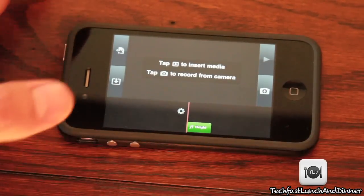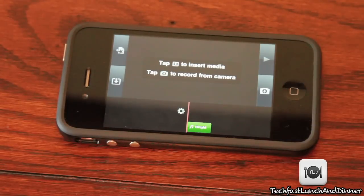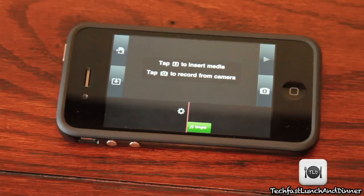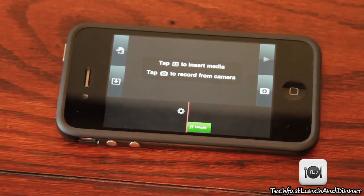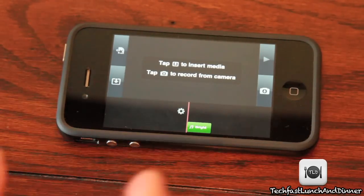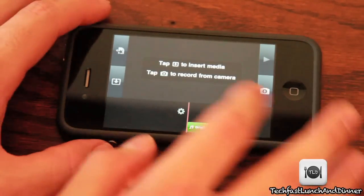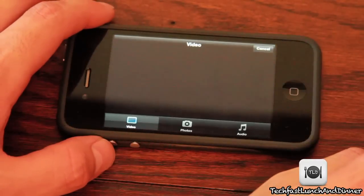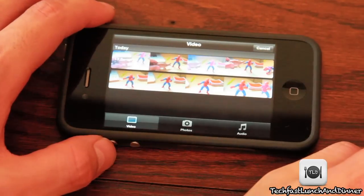From here you have two options: you can either insert media that you previously recorded, whether that be video or photos, or you can actually record on the go and insert it right there on the fly. Maybe you need a little piece that wasn't there — you guys can pop it in. I recorded a couple pieces before this just to mess around with.